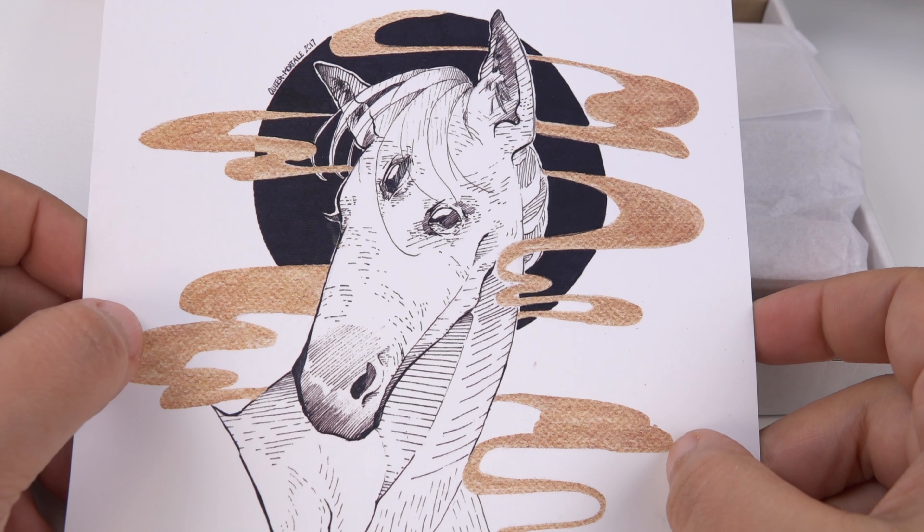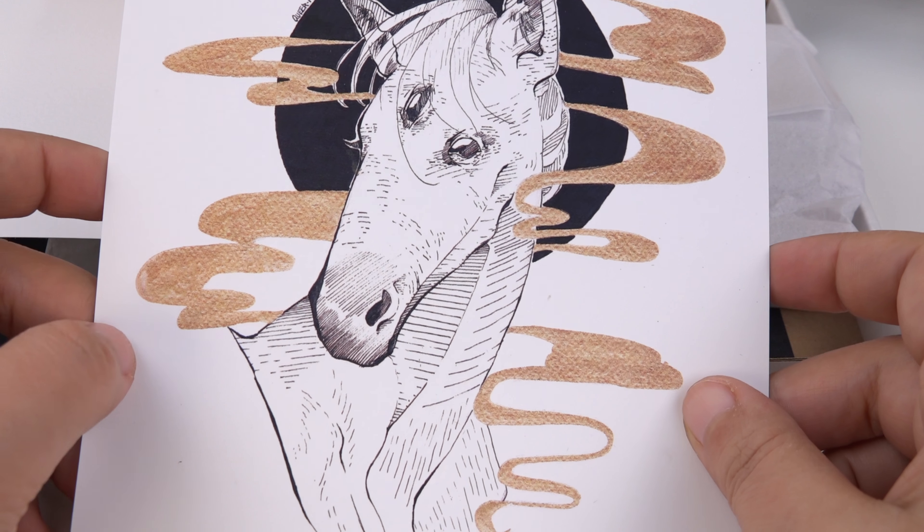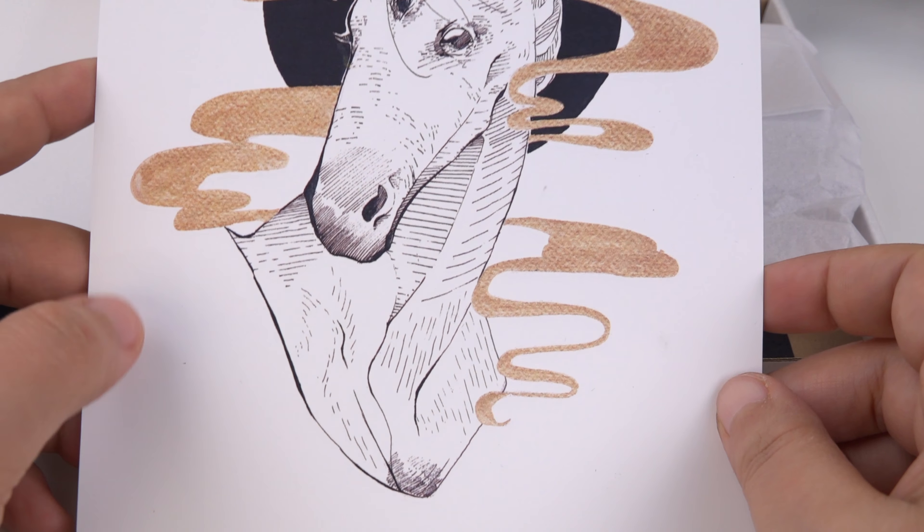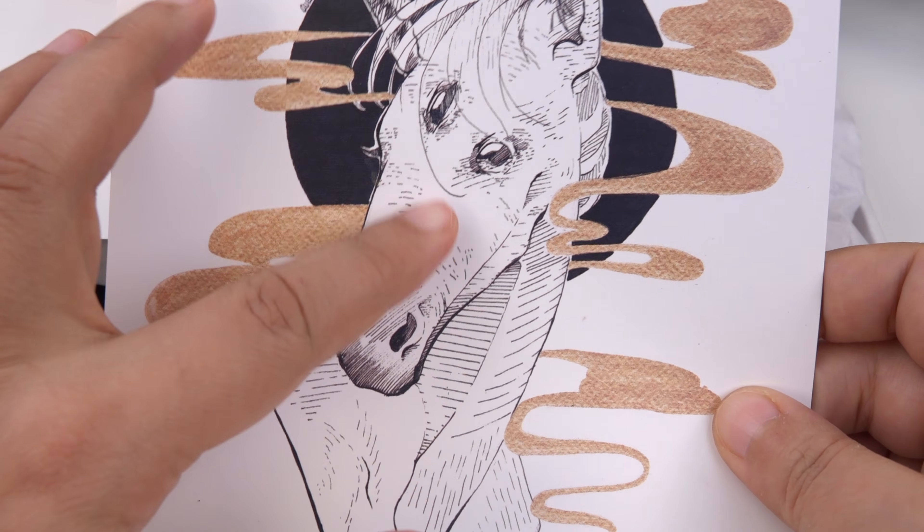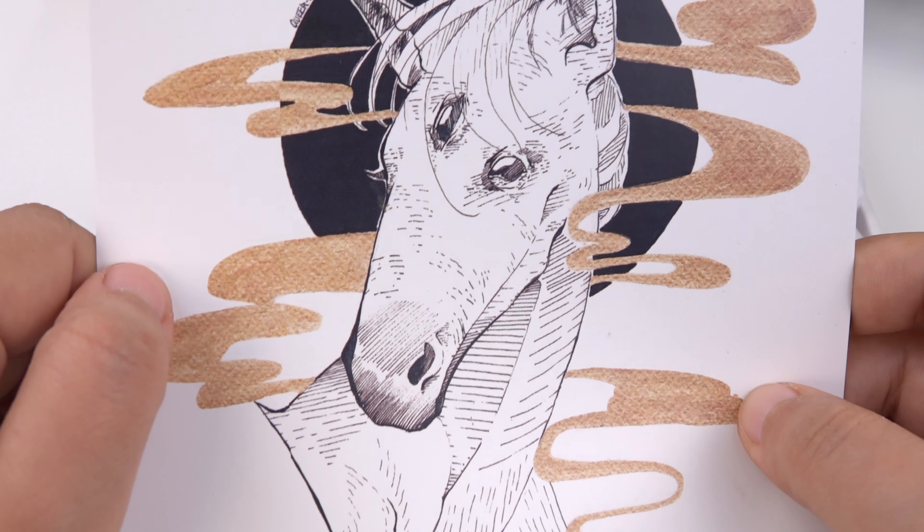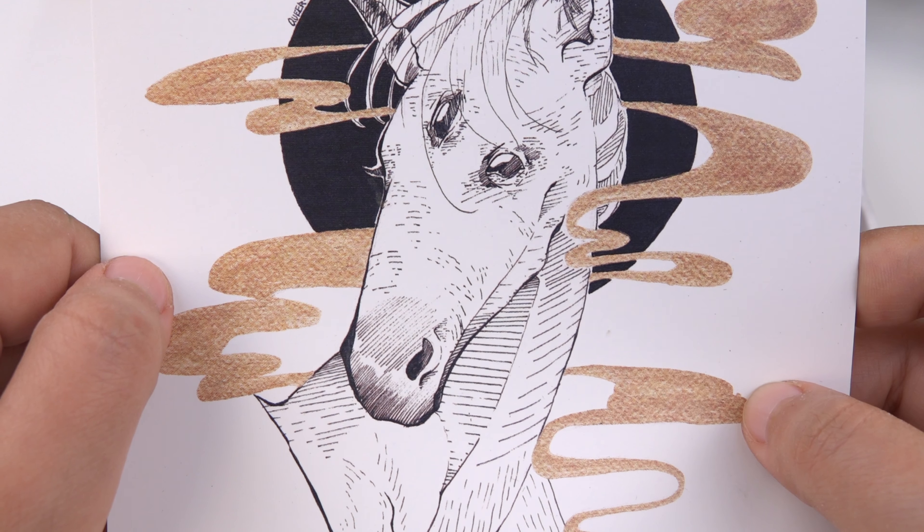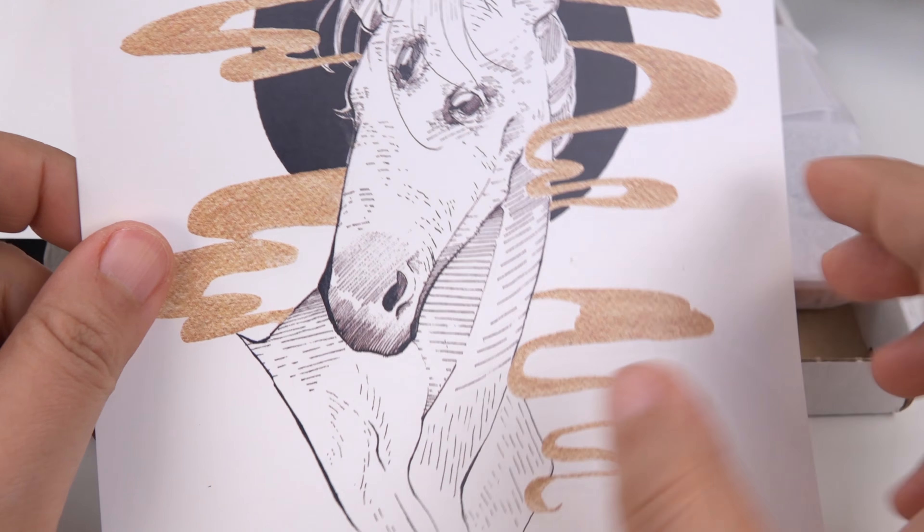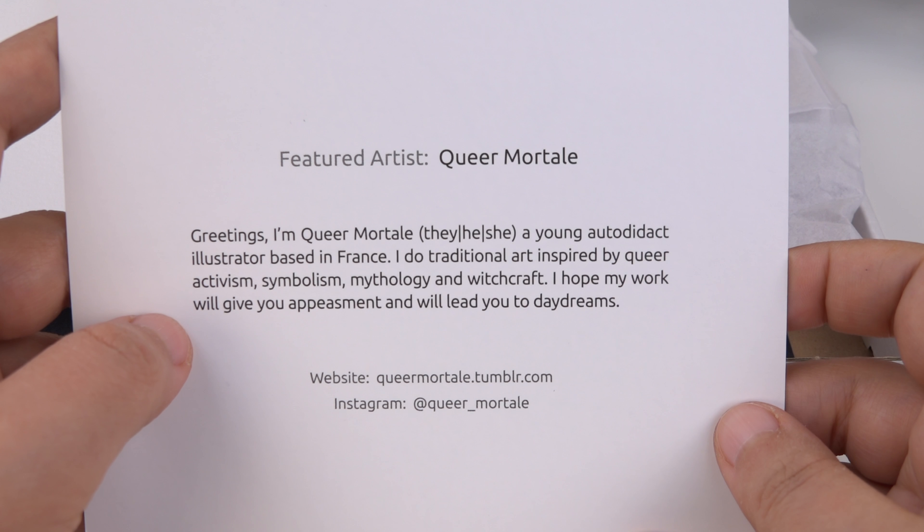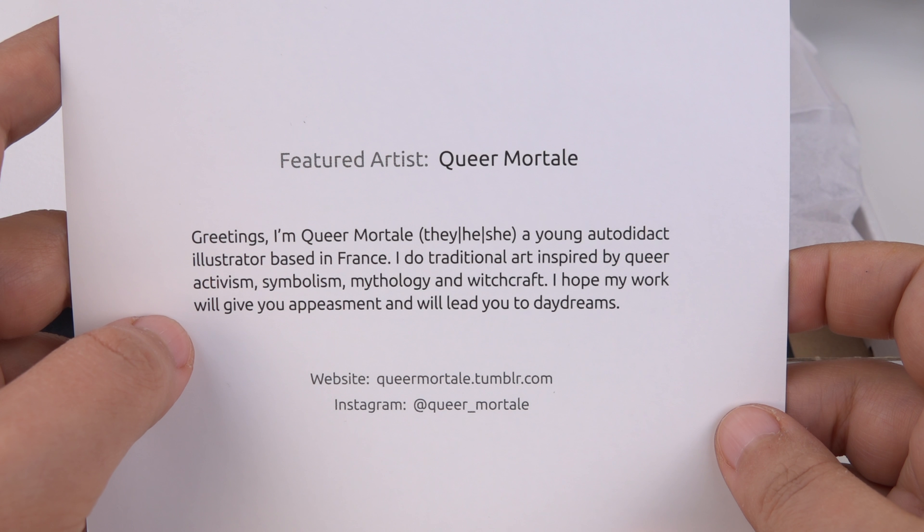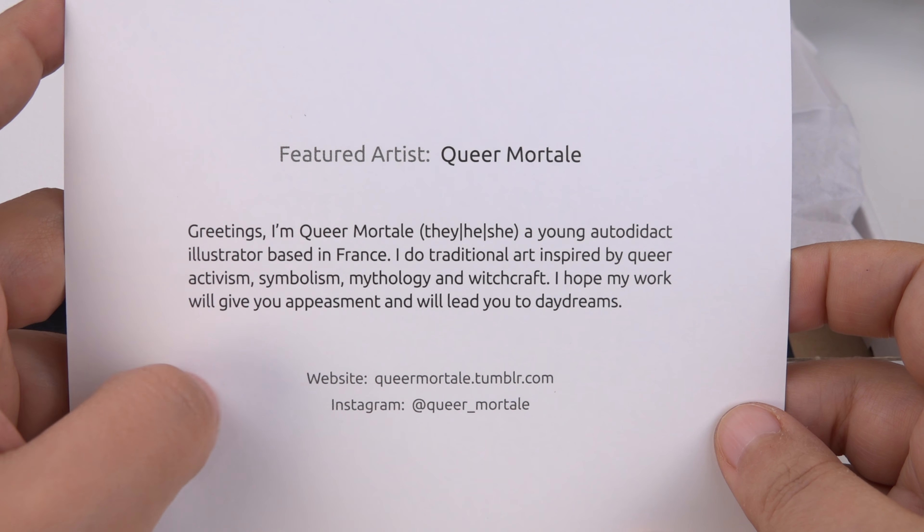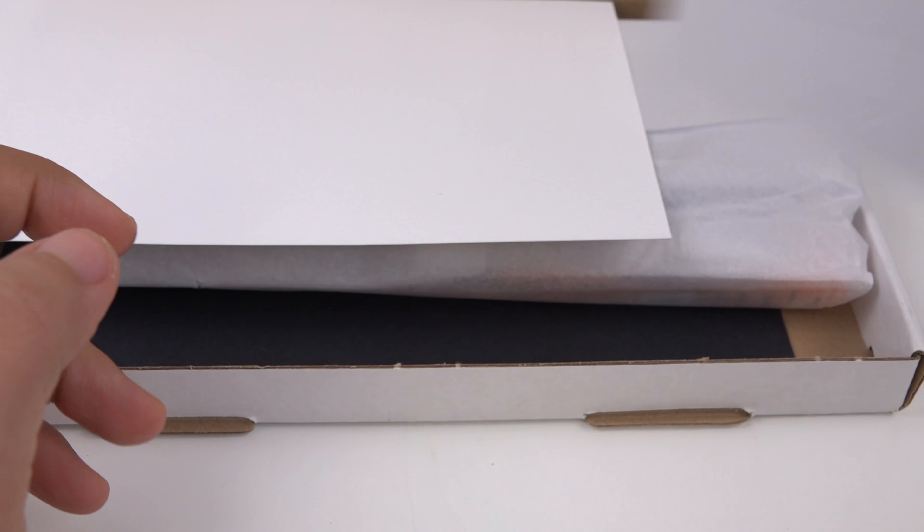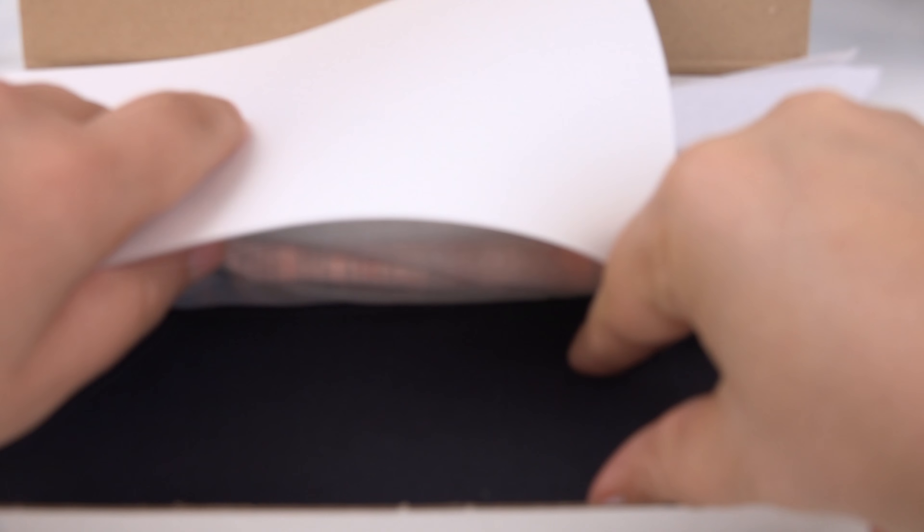The print of the month, we get a three-eyed horse which is very reminiscent of Catwalk because she likes to make her animals three-eyed. I think it's an eye. And the artist's name is Queer Mortal, probably. This is the information and let's do the check-in.